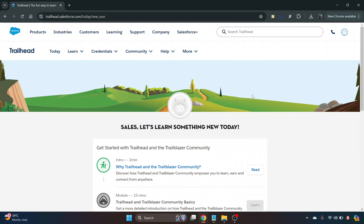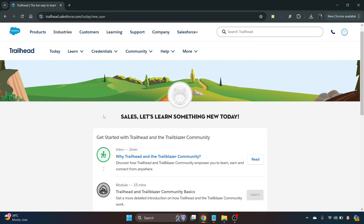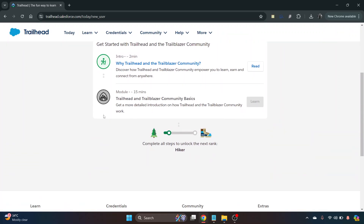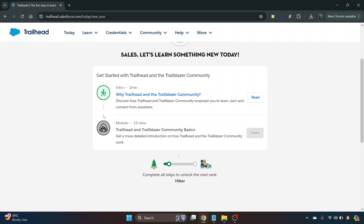So here you go, that's where you've got through. This is the introduction page — it just lets you know what Trailhead is. It's a good idea to read that; it's a couple of minutes long and it'll tell you how you can get started.